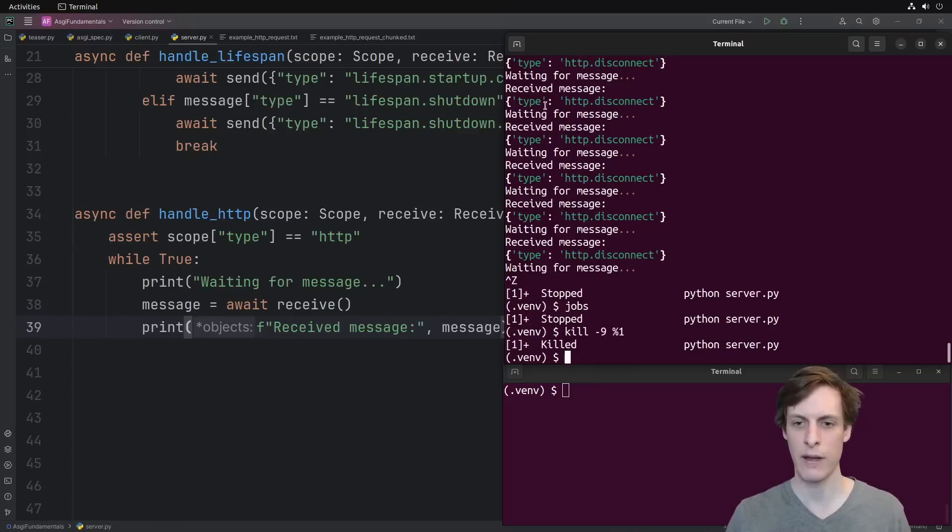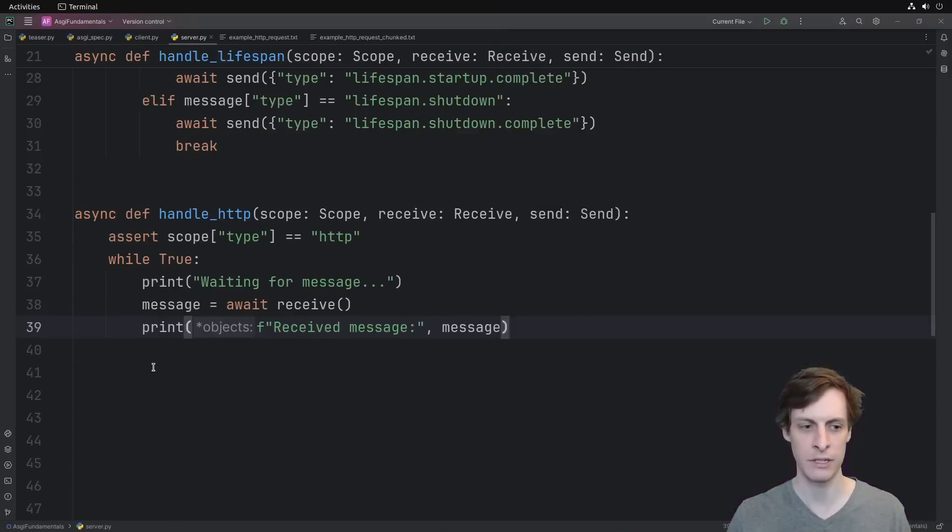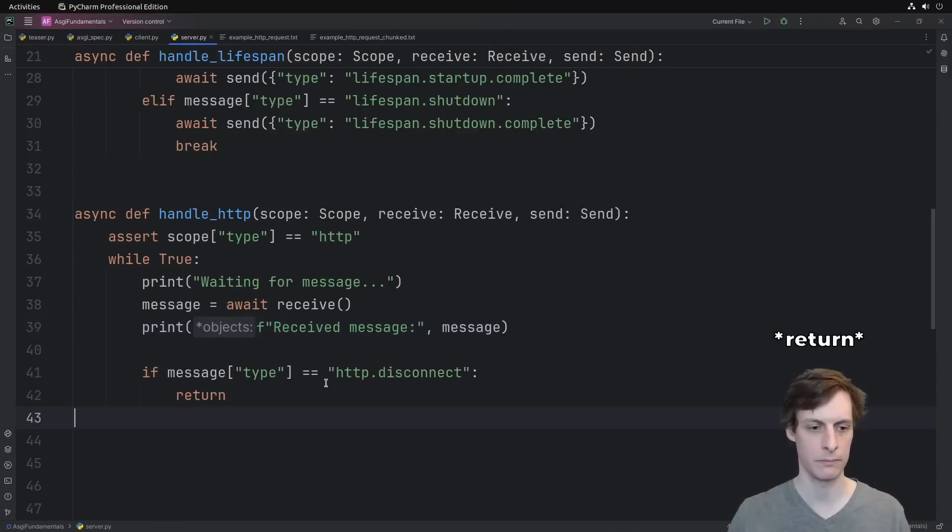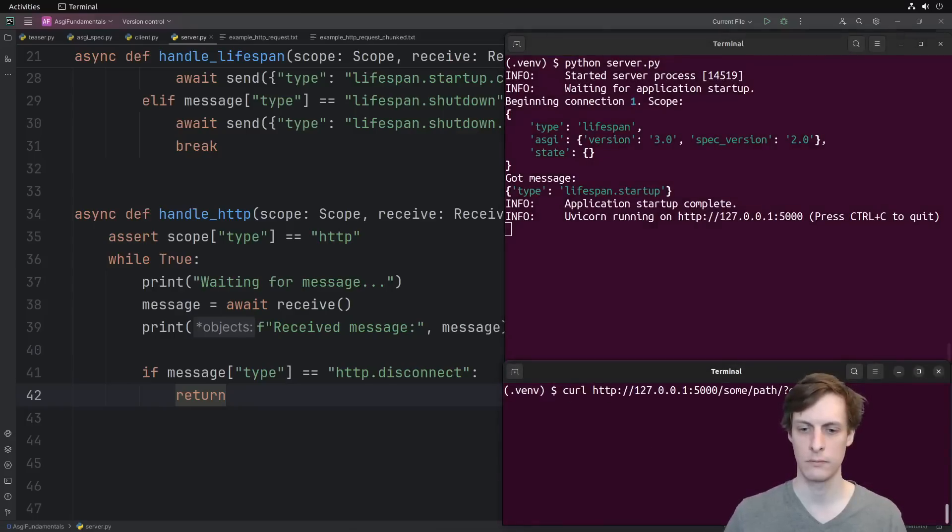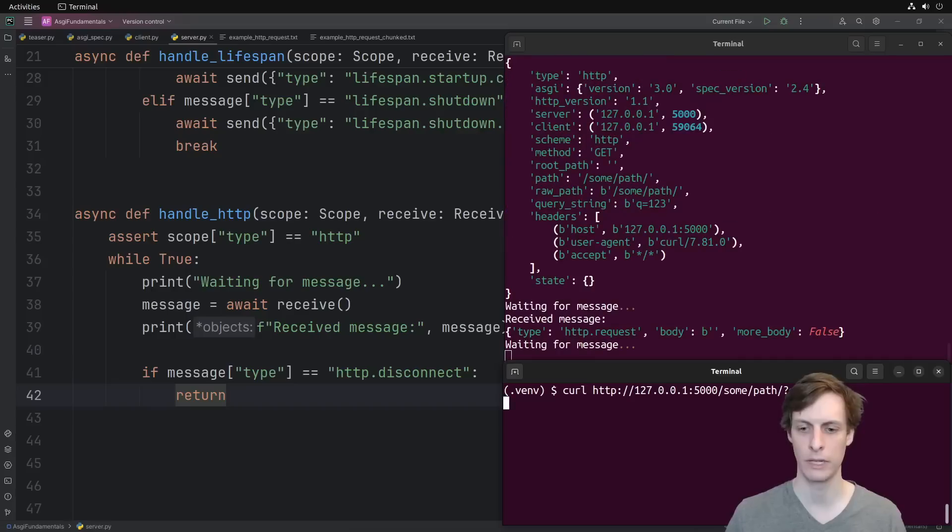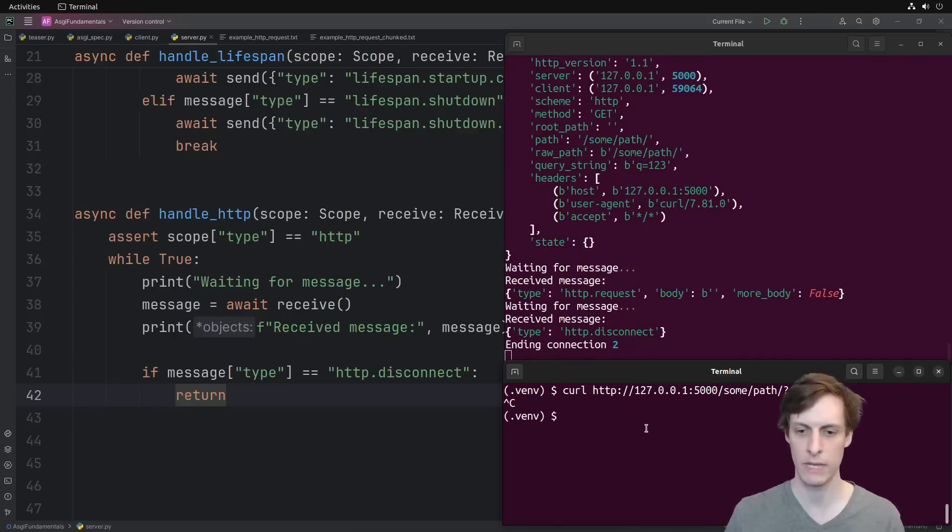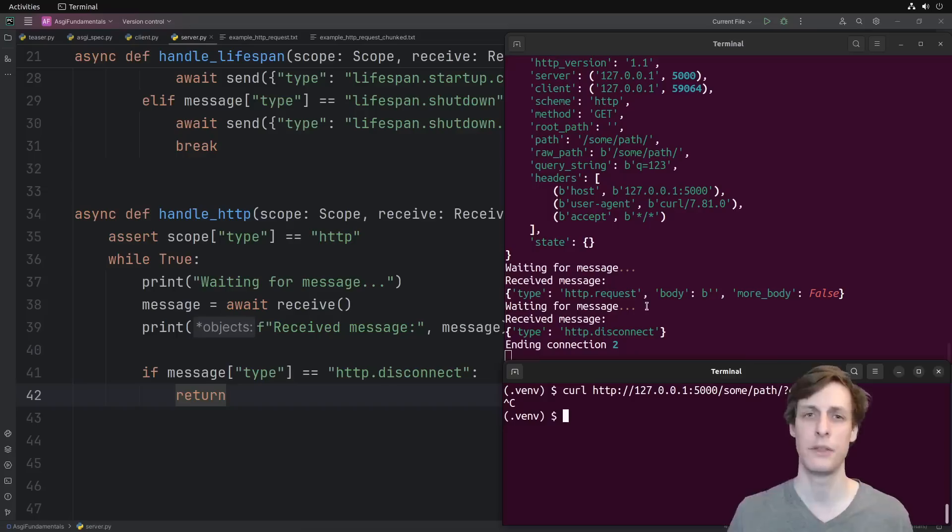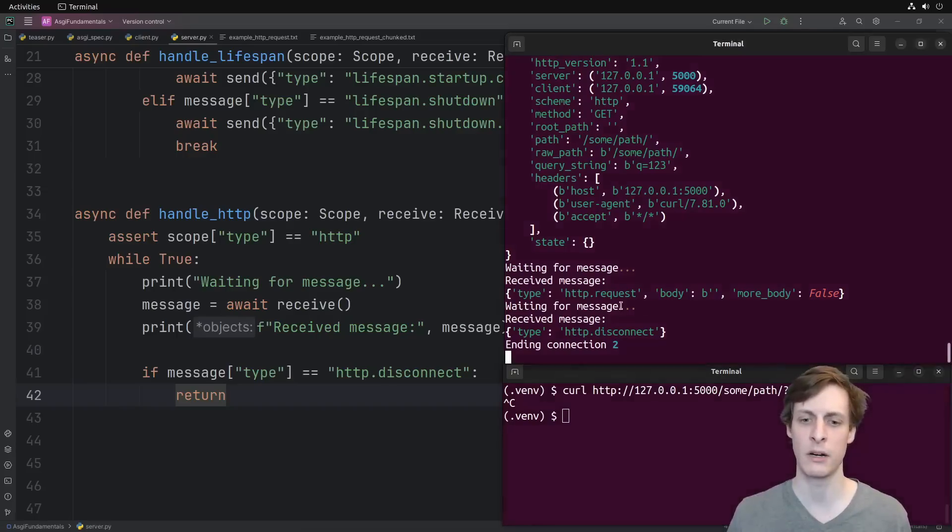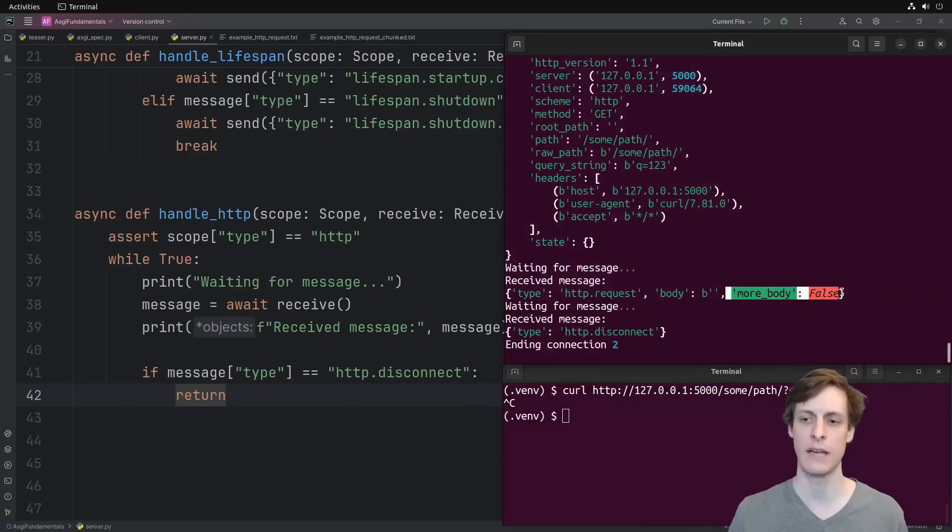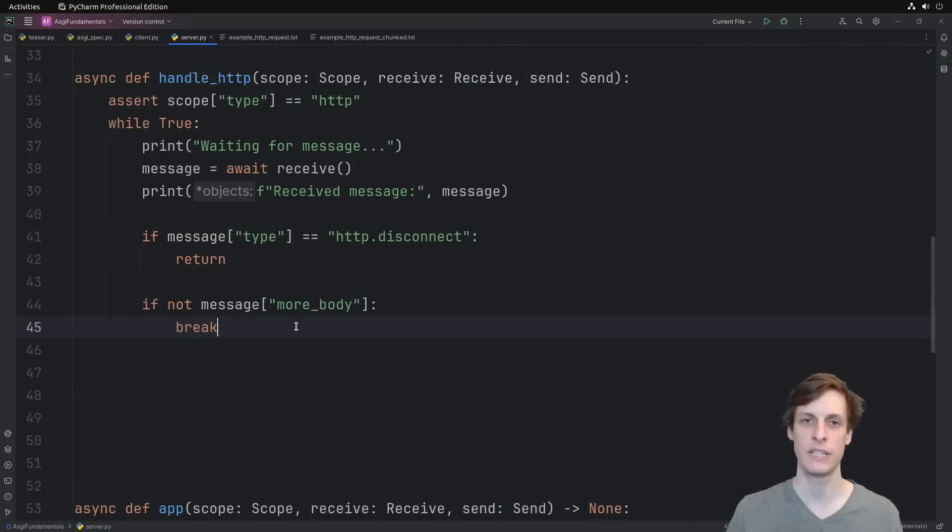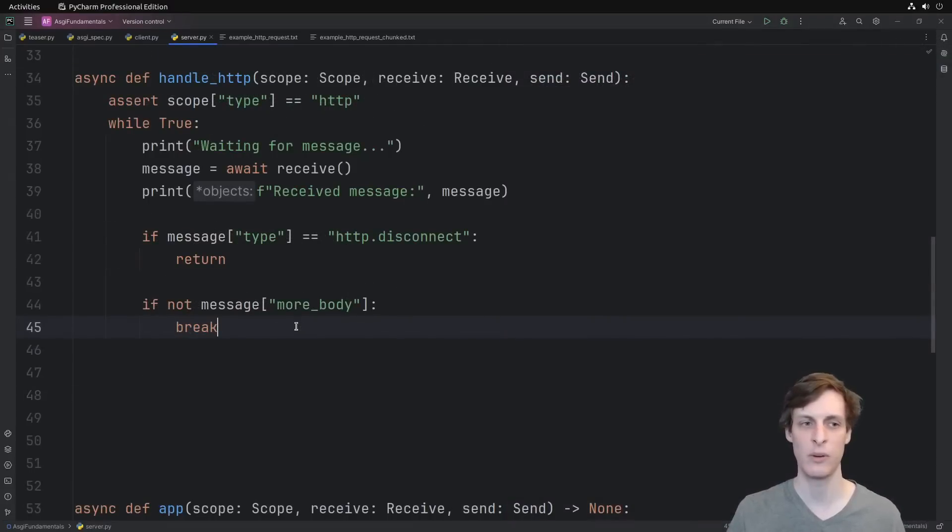Now we run our server, and run the curl again. And this time when we kill it, it just immediately ends. But the real problem here was that we kept waiting for a message, even though the client said there was no more body. If we see that they don't have any more body to send, then we break out of the while loop.